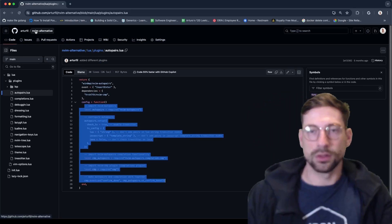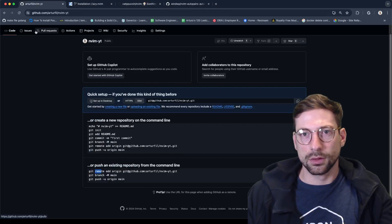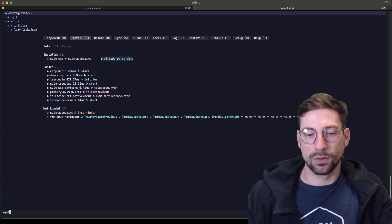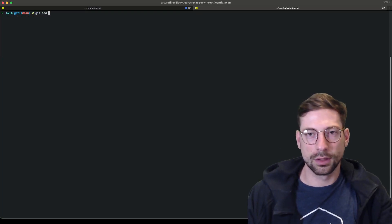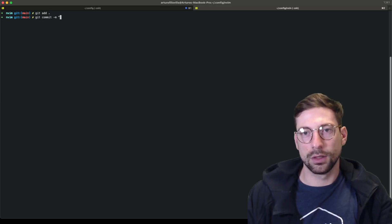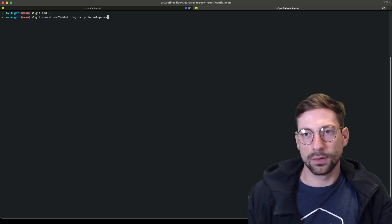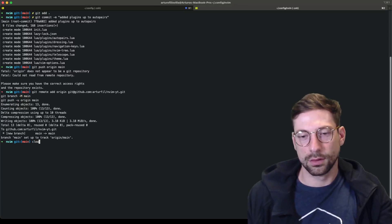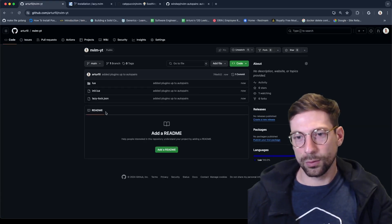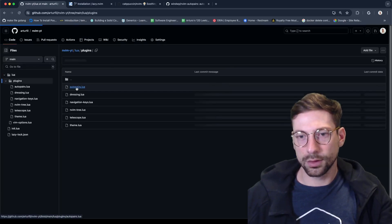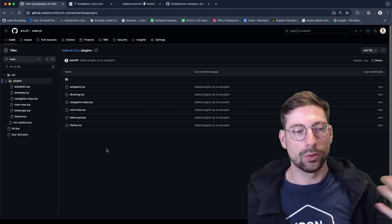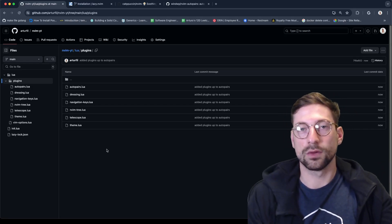By the way, I'm guiding myself through this repo here — vim-alternative — I'm posting this in the comments. I'm also going to commit what we're creating right now. I'll do 'git add', 'git commit — added plugins up to auto pairs'. This is the one we're doing in real time, so you guys can see and compare what you like and don't like.